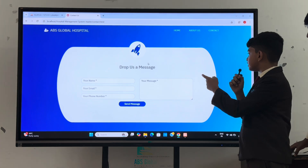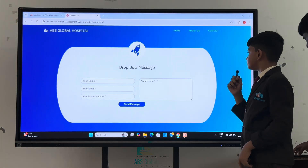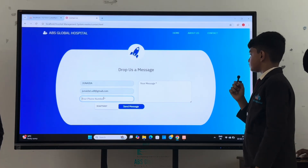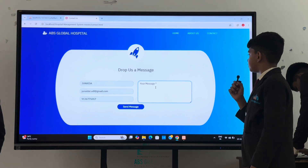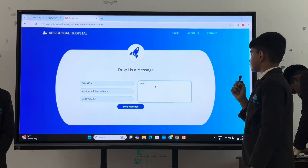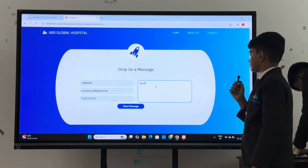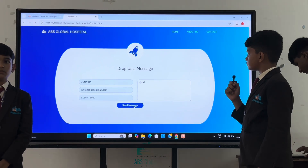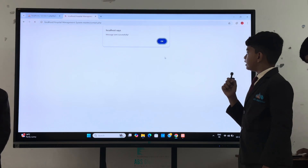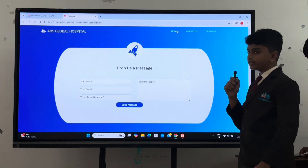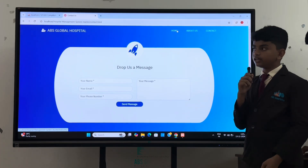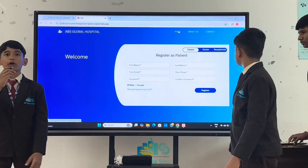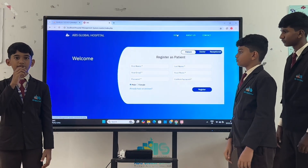First, they need to enter their name, add a phone number and type the message. Now the message sends successfully. The admin can see that message. And that's all about our website. Thank you.